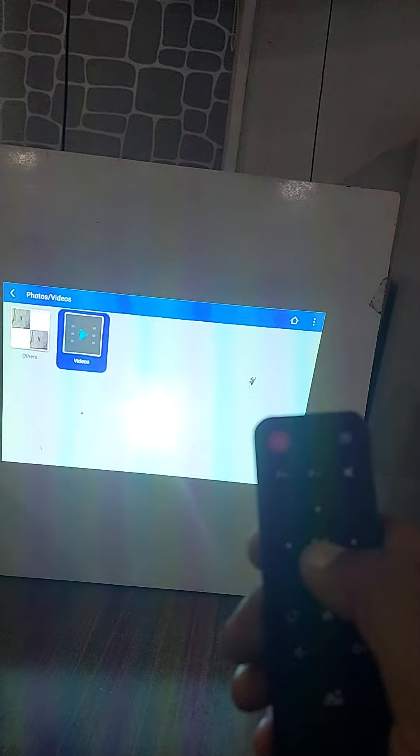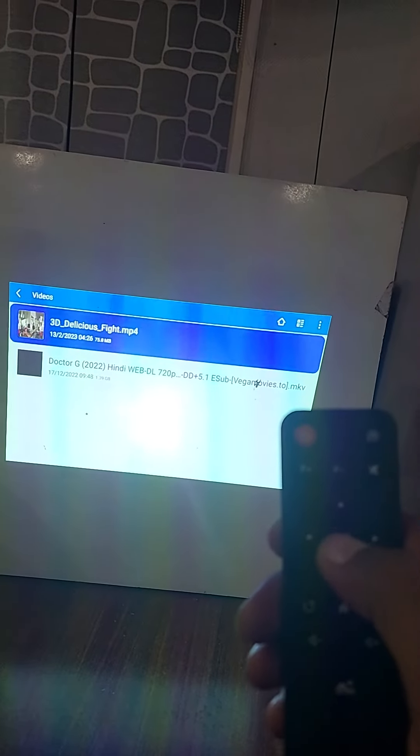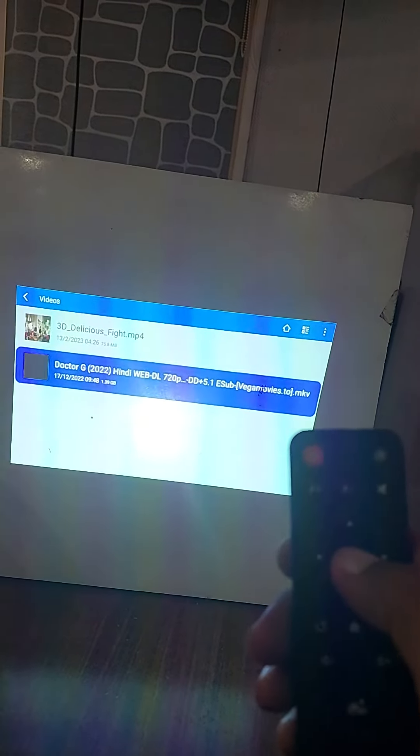Just click OK to select the movie. It will take a few seconds and then it will be ready to play the movie.